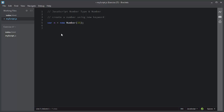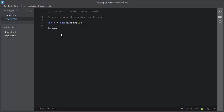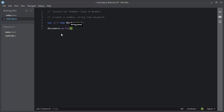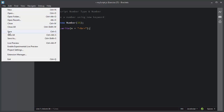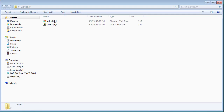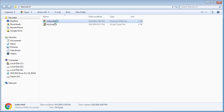Let me display the variable n. I will use the document.write method. So this number is created using the new keyword as an object.